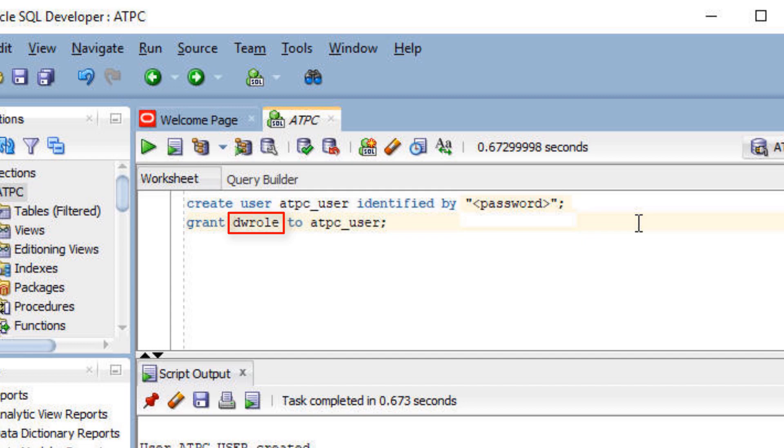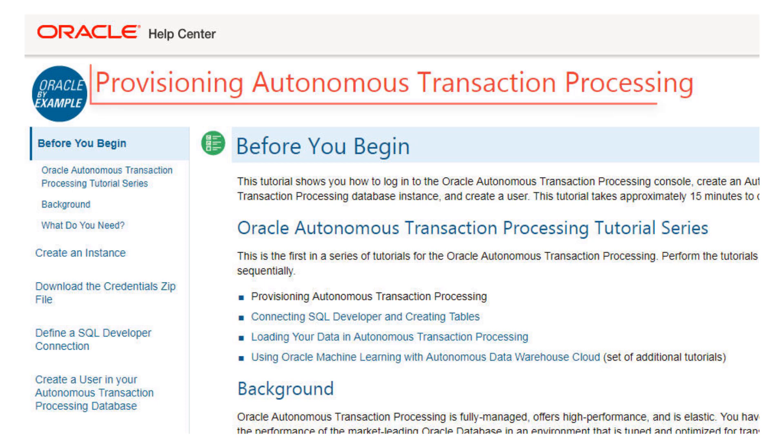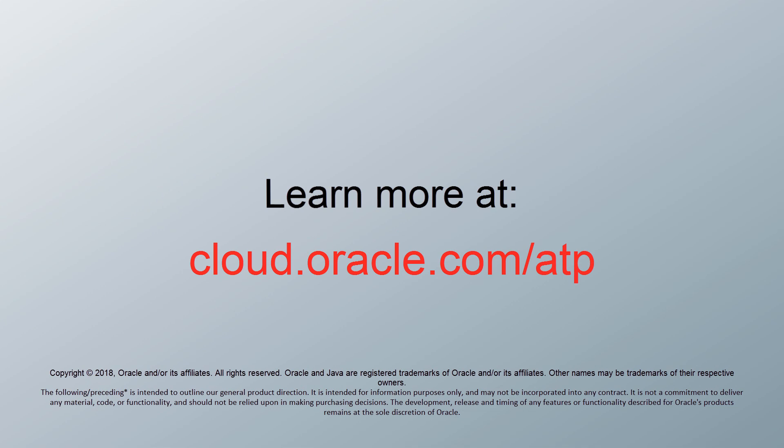For detailed steps on performing the example shown in this video, go to the Oracle Learning Library and open the tutorial named Provisioning Autonomous Transaction Processing. Learn more at cloud.oracle.com/atp.